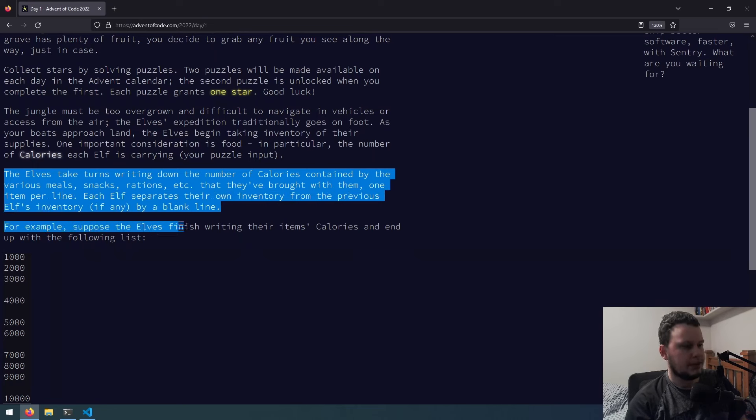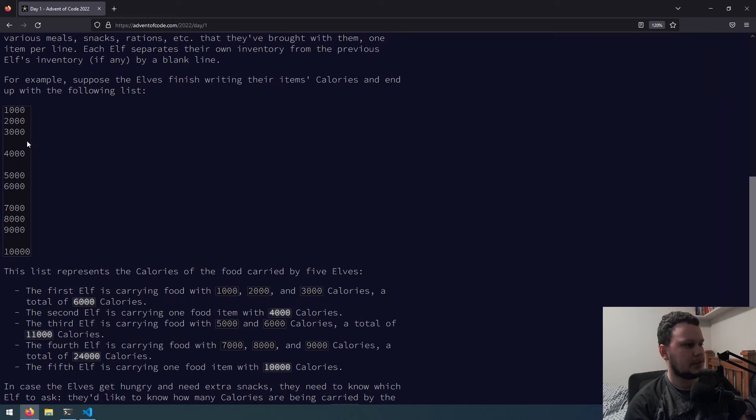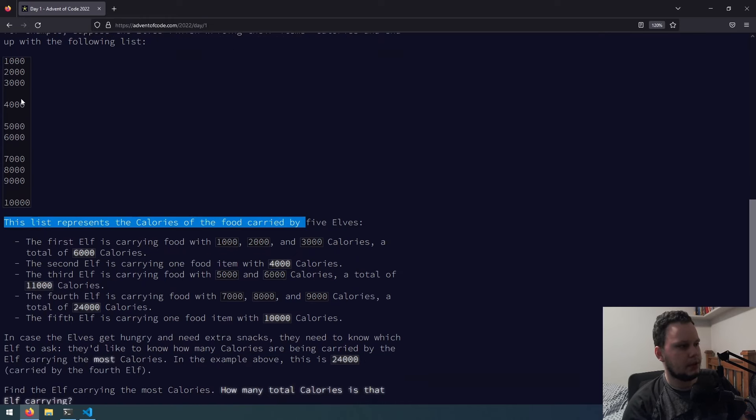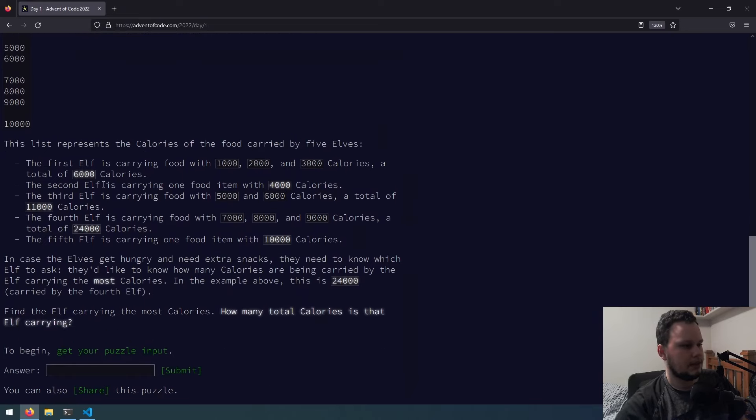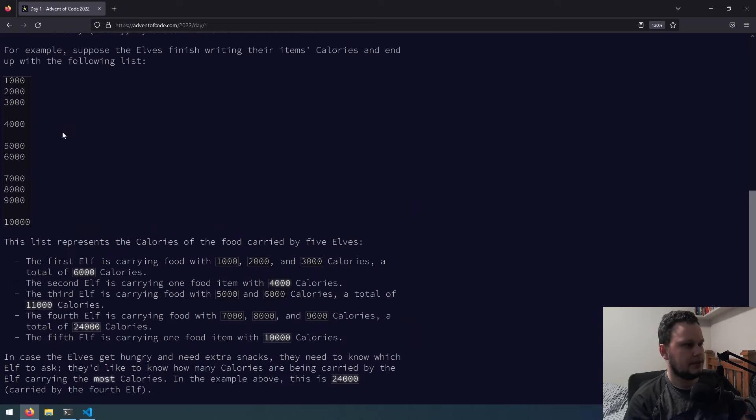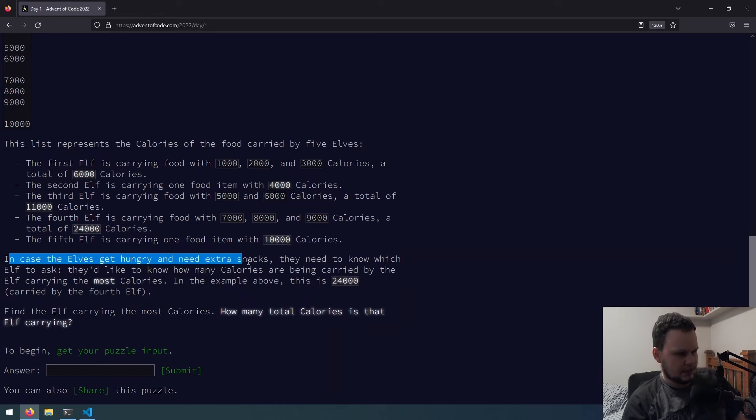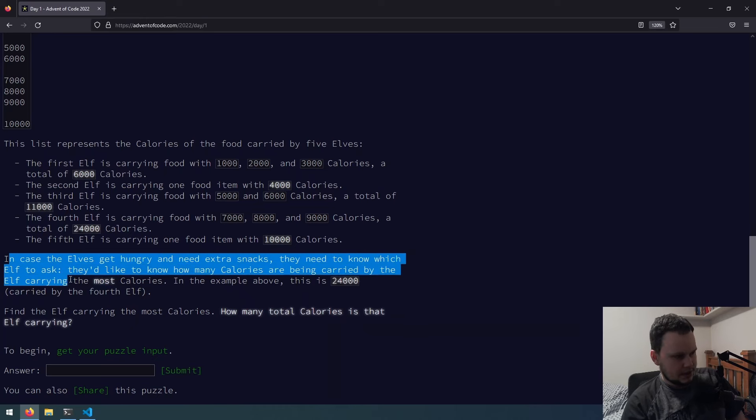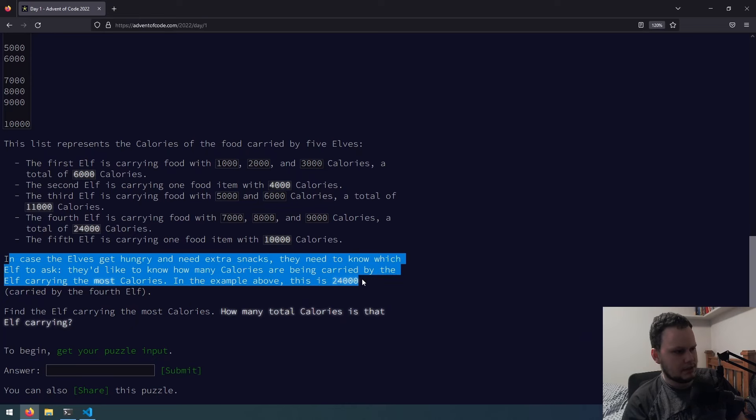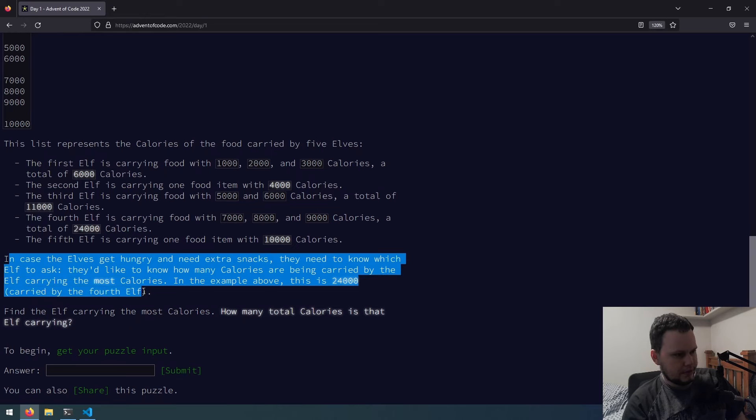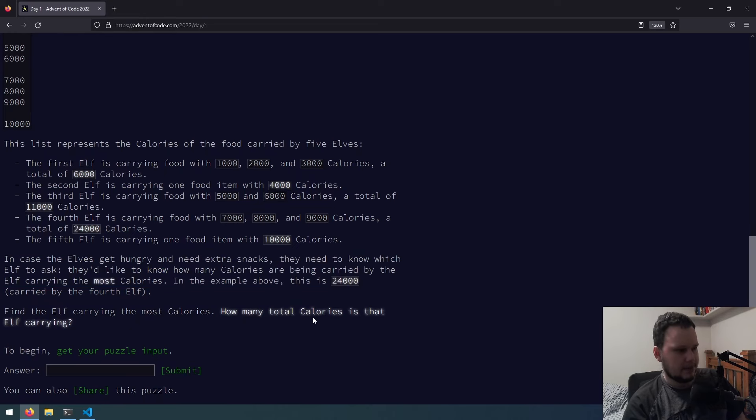So this is one elf, and then the space separates to the next elf. There were five elves. One, two, three, four, five. Yep, so that makes sense. So each blank line indicates a new elf, so it's just adding it up. In case the elves get hungry and need extra snacks, they need to know which elf to ask. They'd like to know how many calories are being carried by the elf carrying the most calories. In the example above, it's 24,000 carried by the fourth elf. Okay, that sounds easy enough, so let's get the puzzle input.